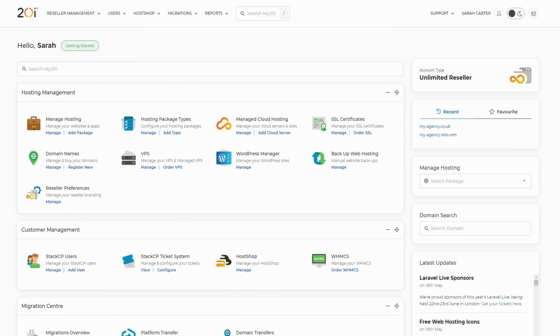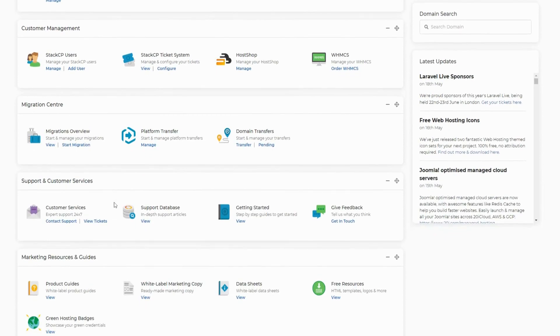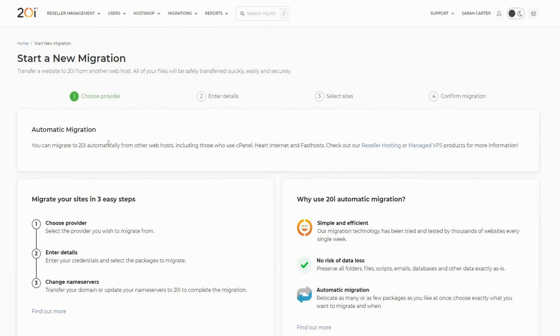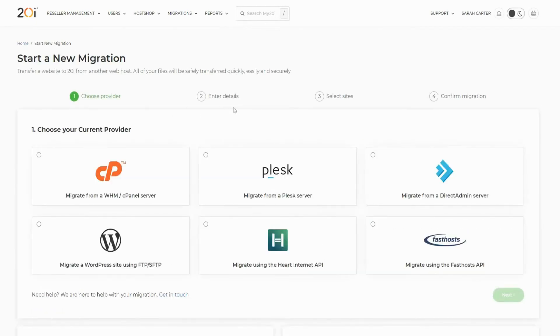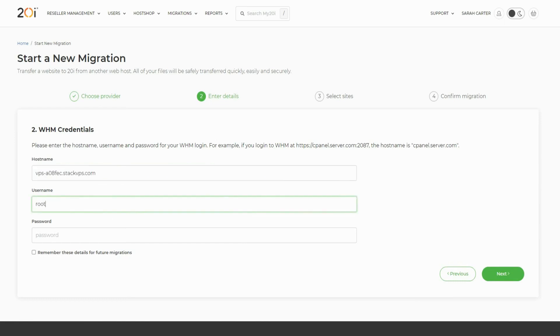Either will work. Firstly, head to Start Migration. Select the cPanel migration option from the list and hit next. Enter your root WHM or cPanel login details into the fields and select next.